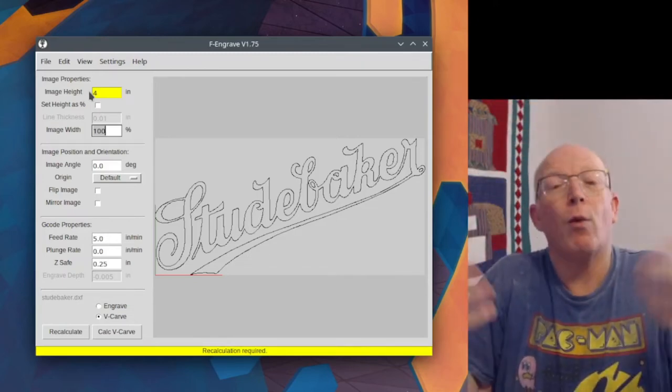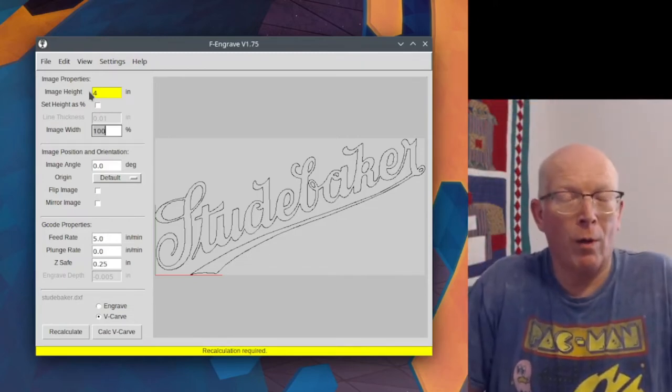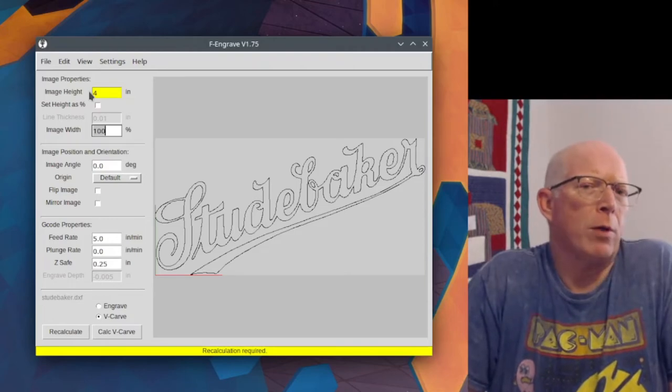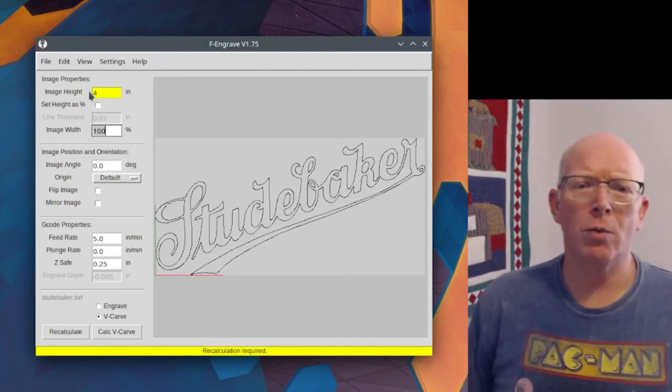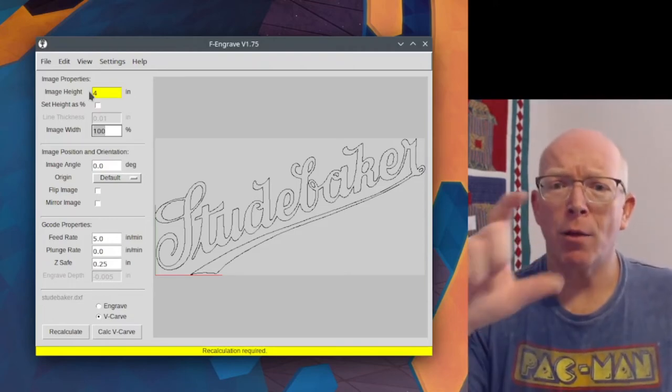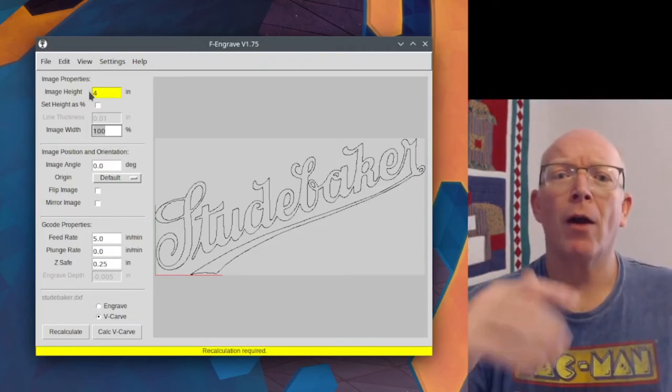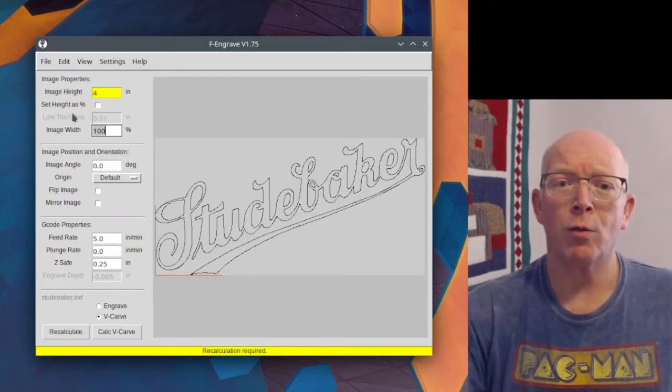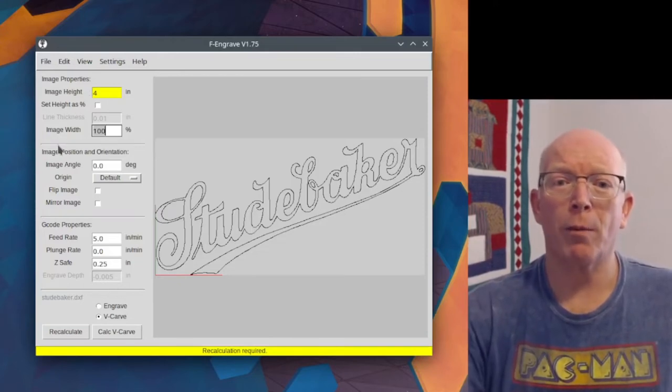Image width is how big do you want it this way in relationship to that. We want it 100% of whatever the artwork was. That's almost always what you're going to choose. So your image height, you put that in there, and then your image width will scale appropriately.